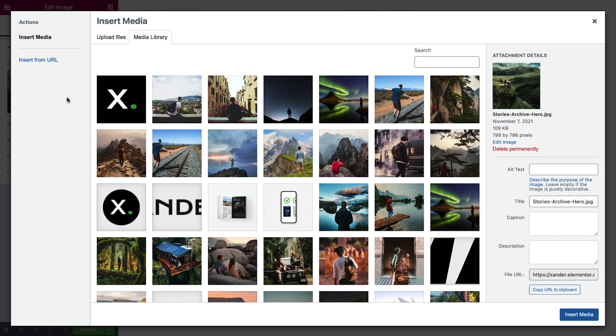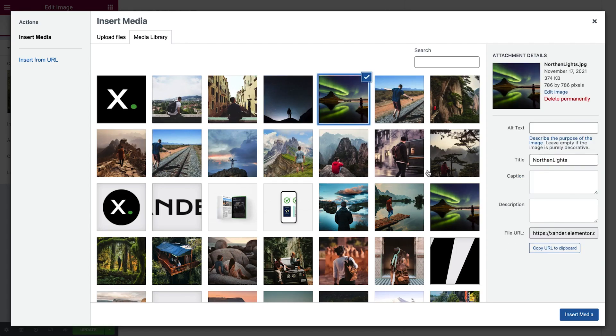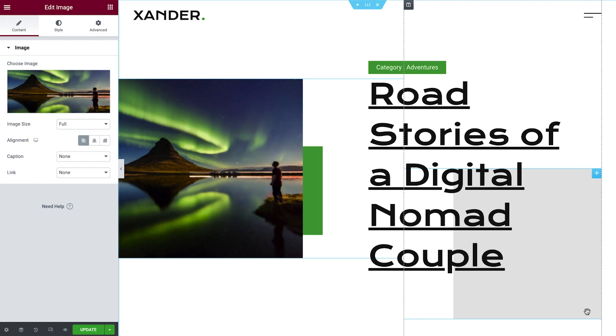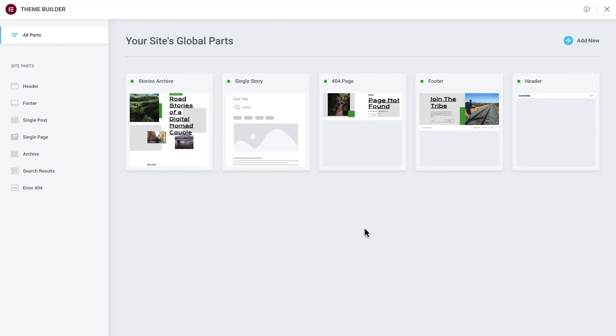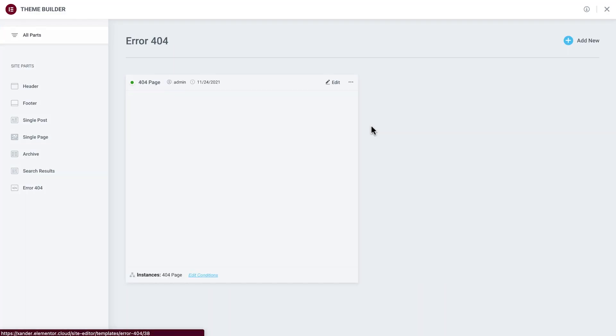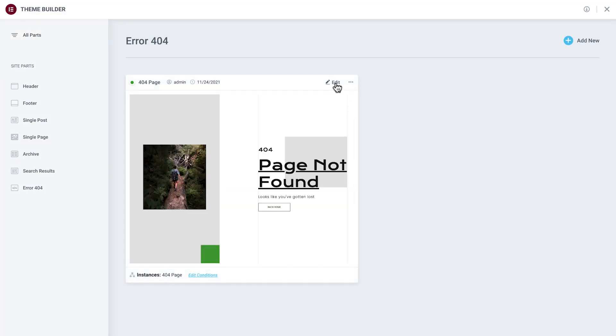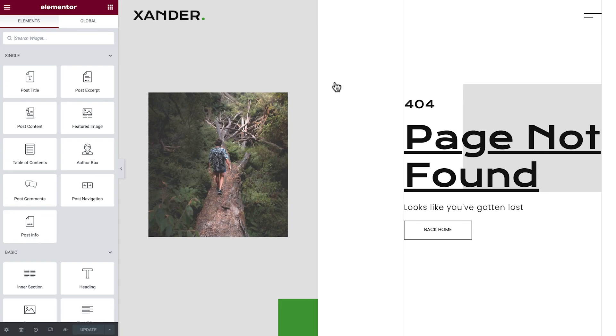In the previous lesson, we learned how to use and modify archive pages, and in this lesson we'll learn how to edit and enable the page not found error, commonly known as a 404 page.